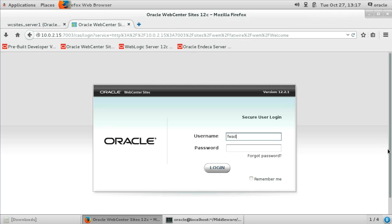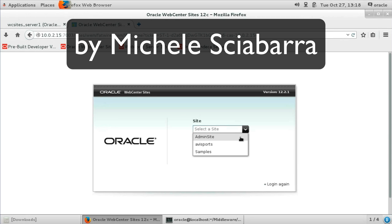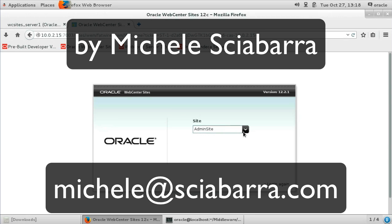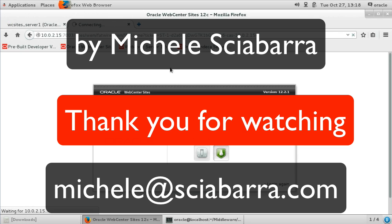Let's verify that we can log in to Sites to check if everything is installed correctly. Thank you for watching.